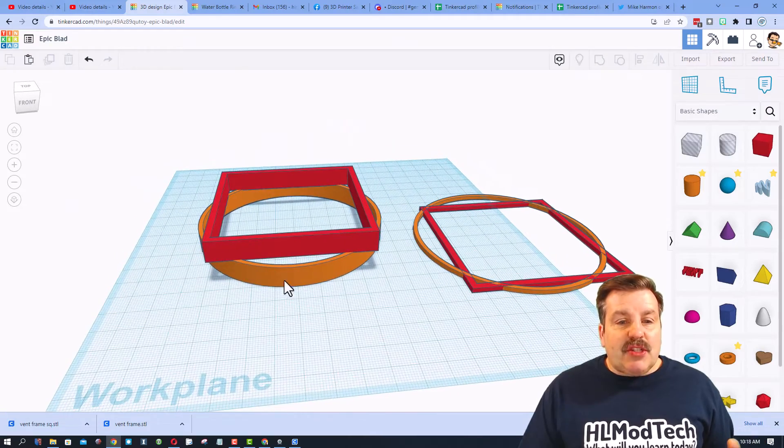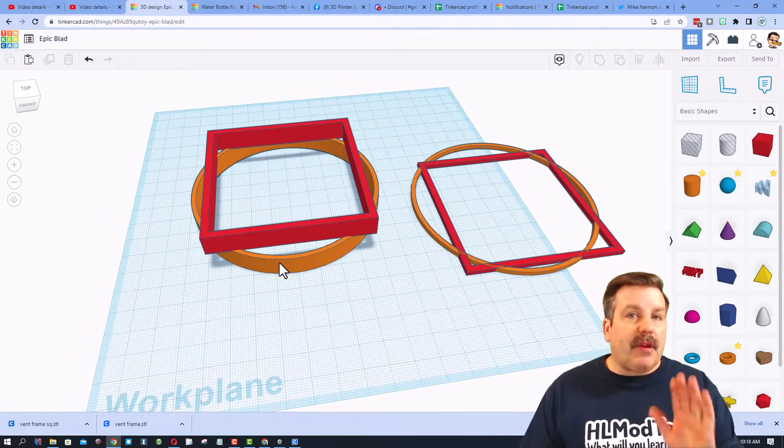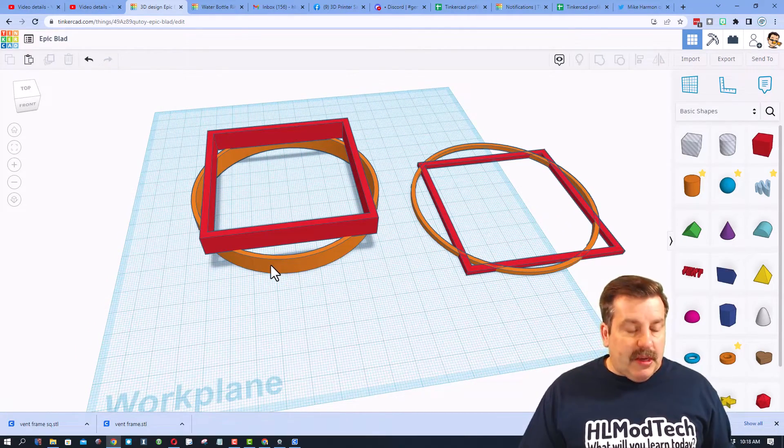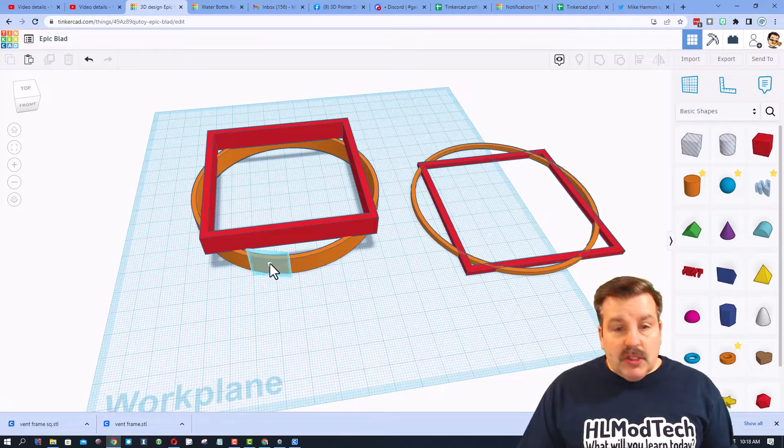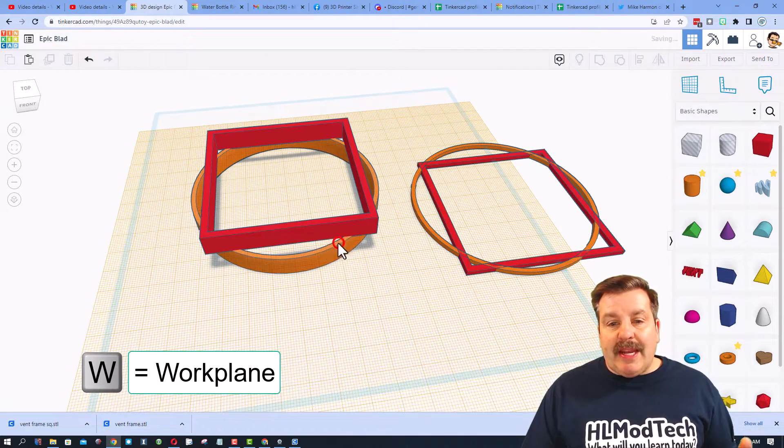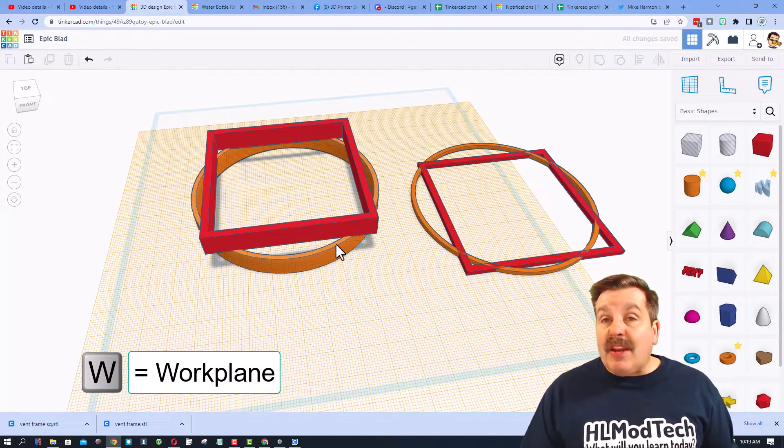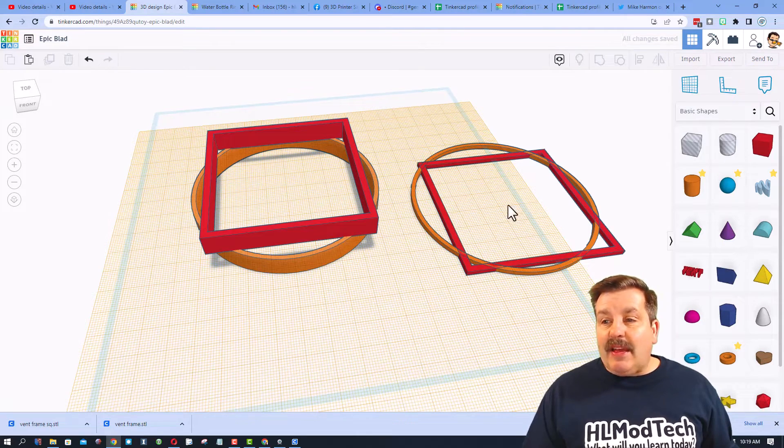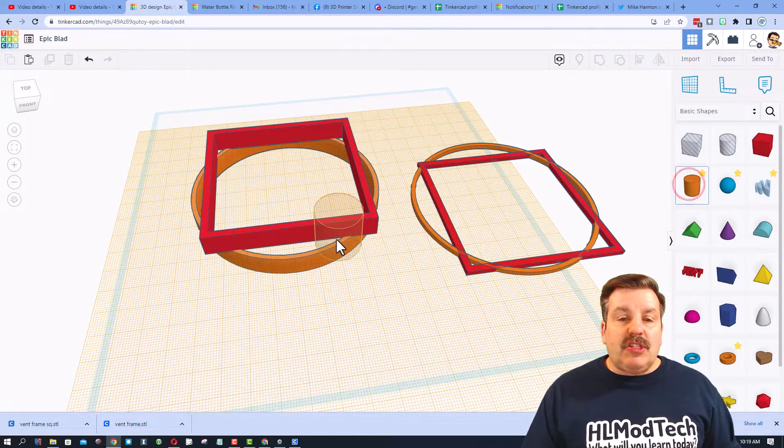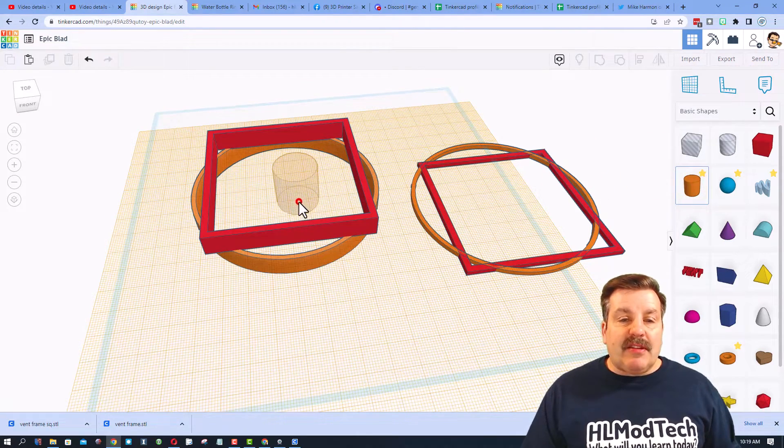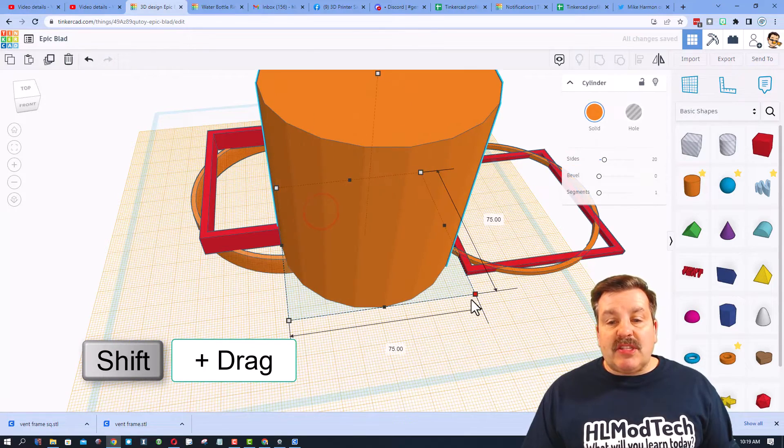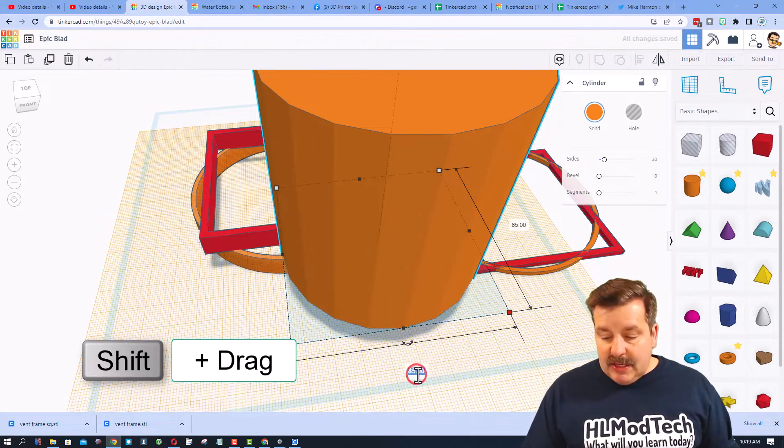I'm not sure I care that there are these gaps here, but if you do let me show you how you could get rid of them. I'm gonna do W for work plane and set it on this edge. That means the next part that I add is gonna land right there.